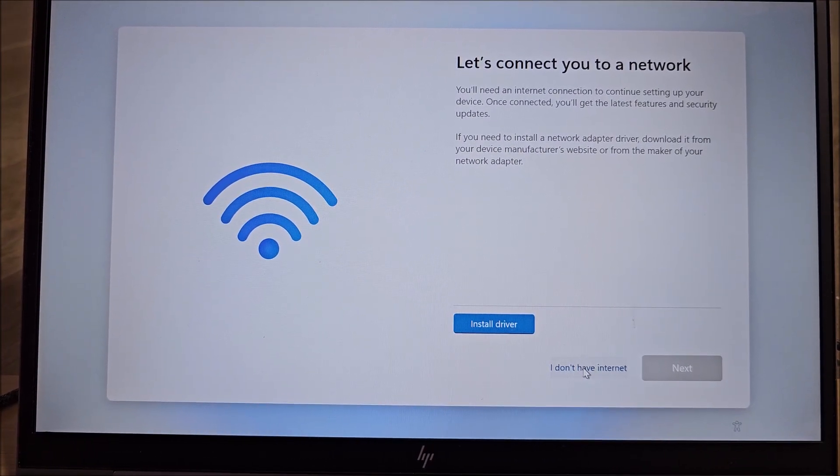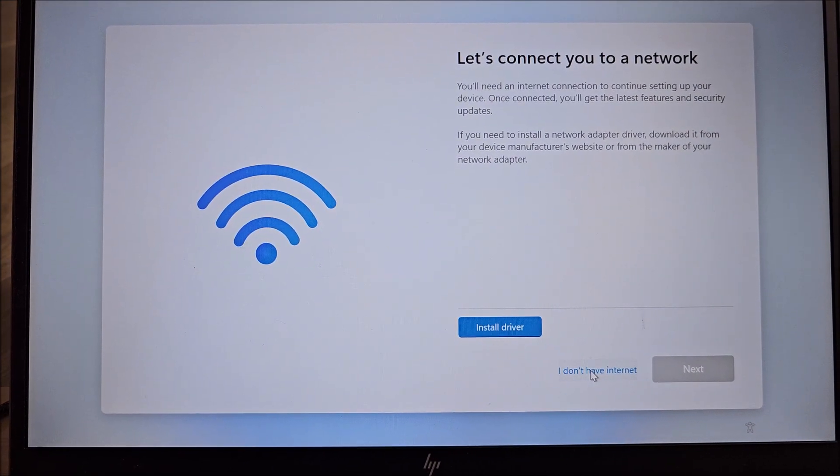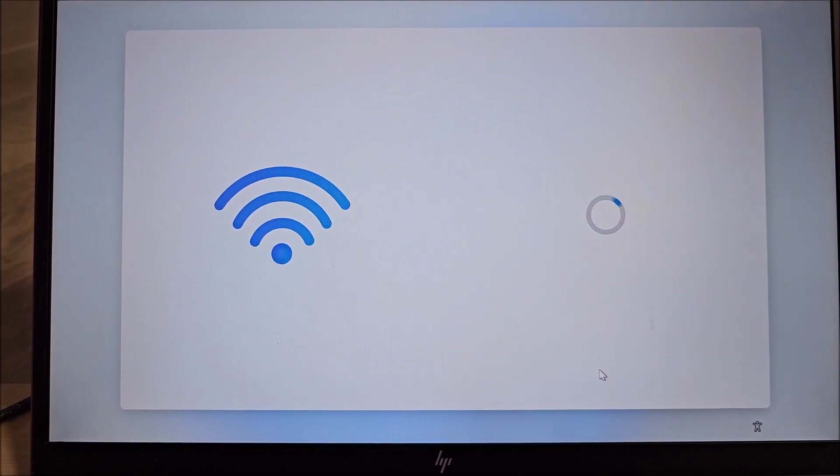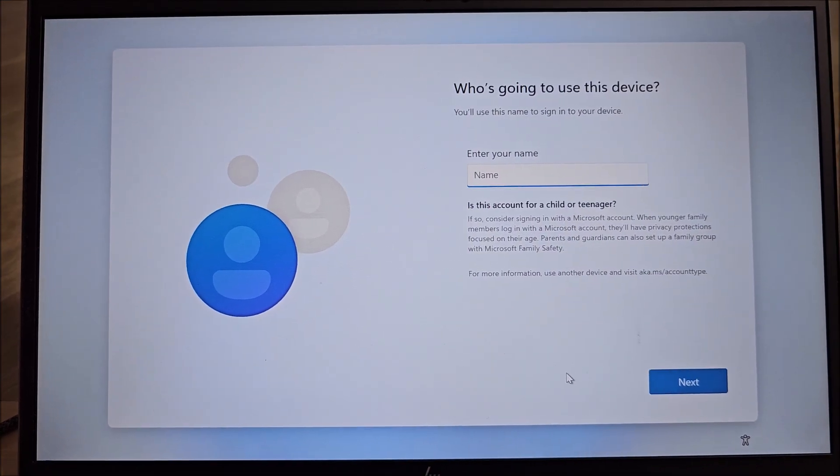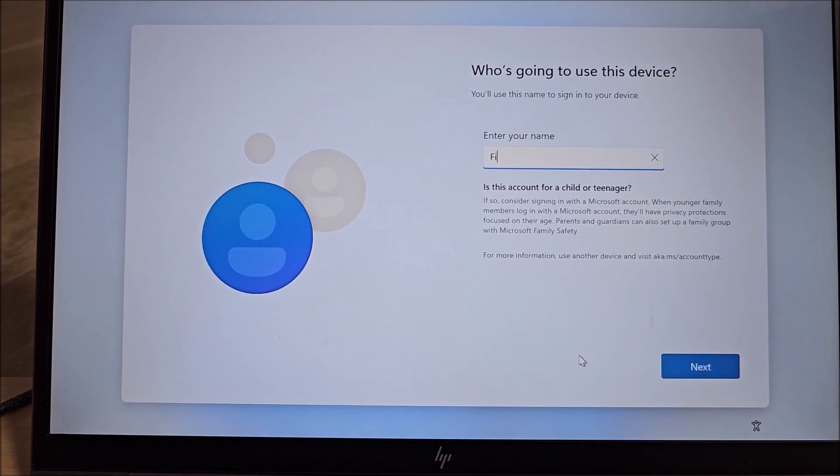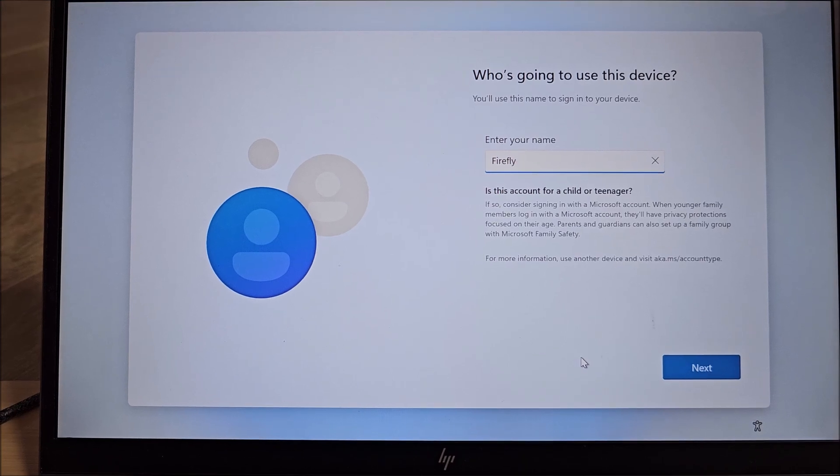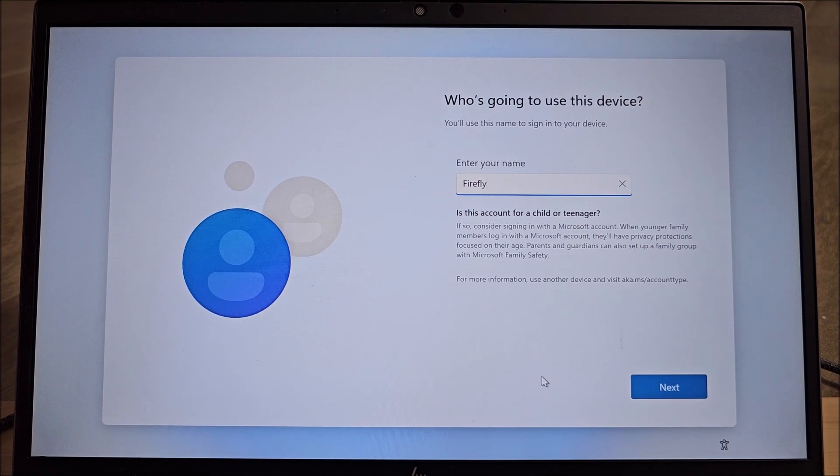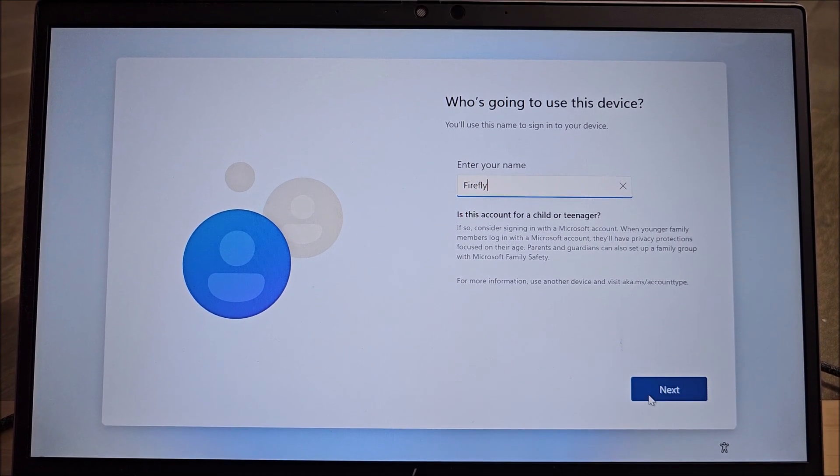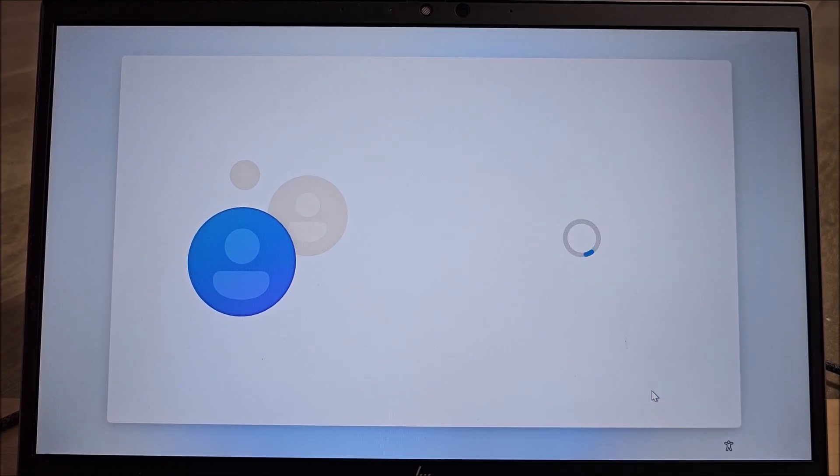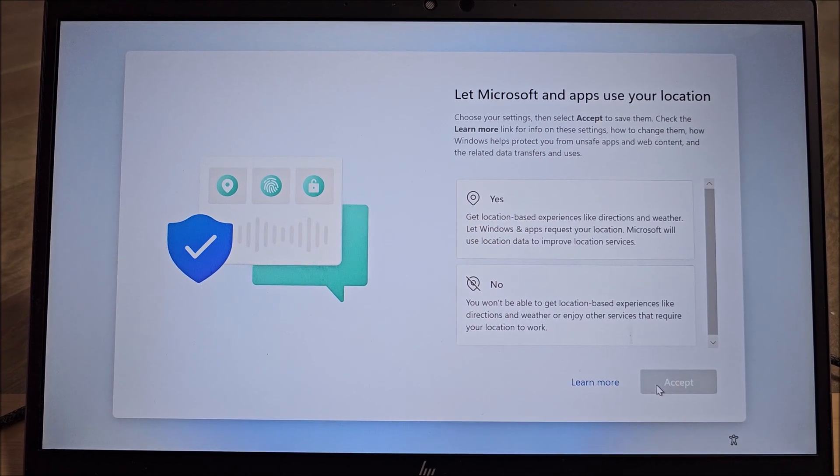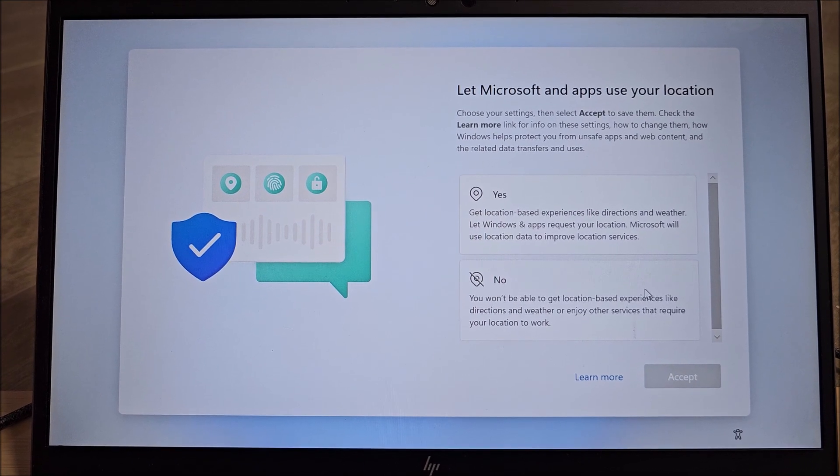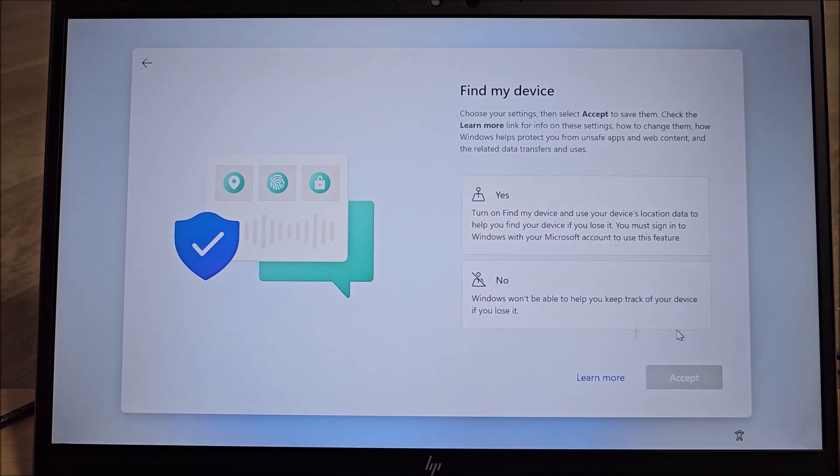I don't have internet. This is what we wanted. That's why we disabled the network connection. Who's going to be using this device? Finally, this is a HP Zbook Firefly, so that's good. Next. No password for the moment on this, and yeah, bunch of nodes to be clicked on.